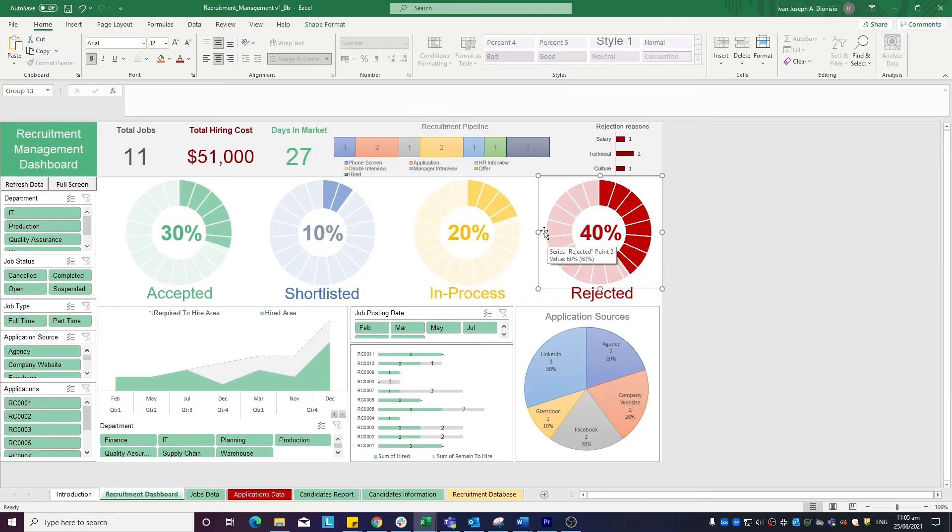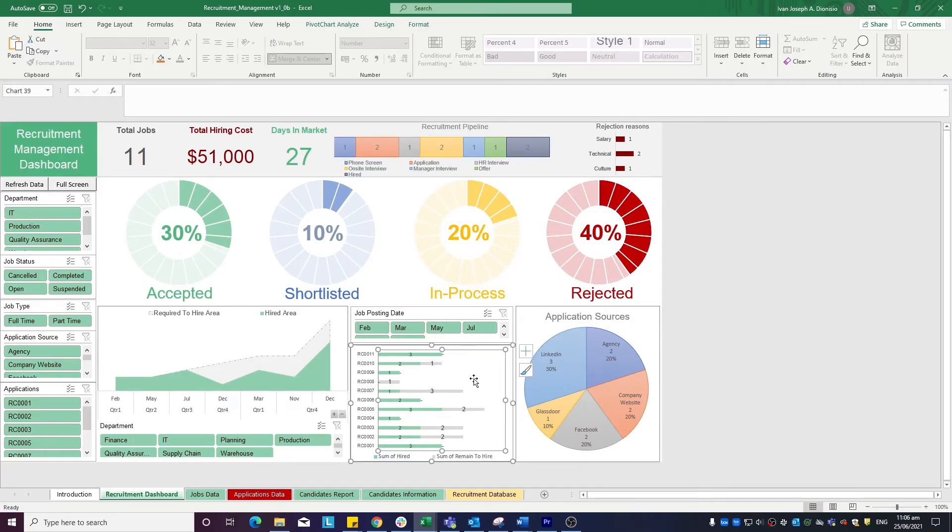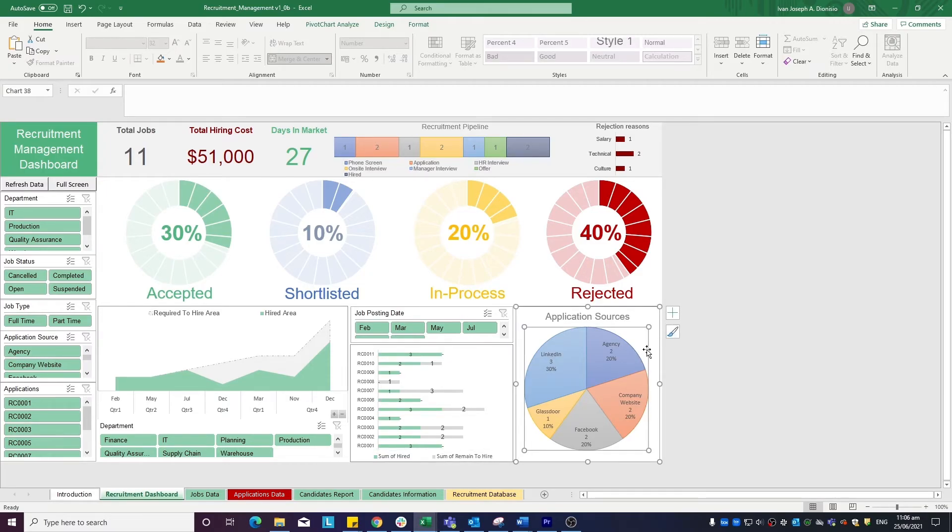We also have graphs for the required hire areas versus the hired areas, a graph showing the different jobs and the number of hired versus the number left to hire, as well as a summary of the application sources on a pie chart.